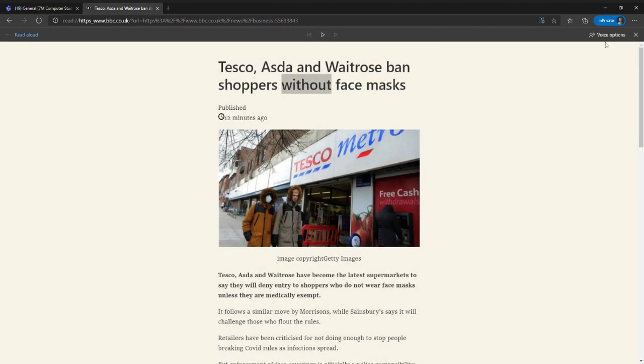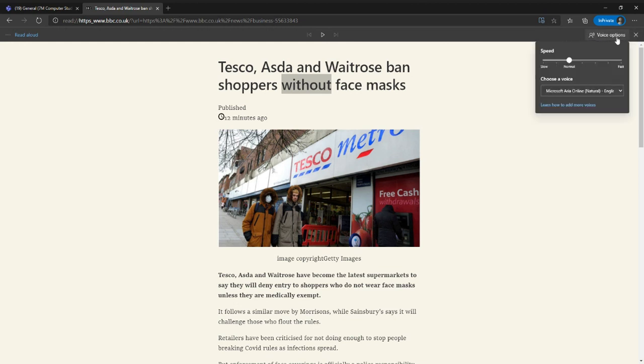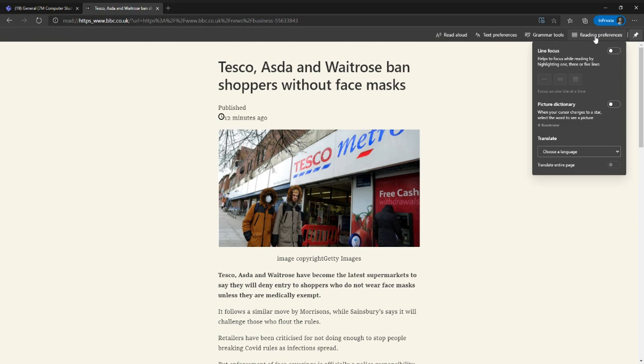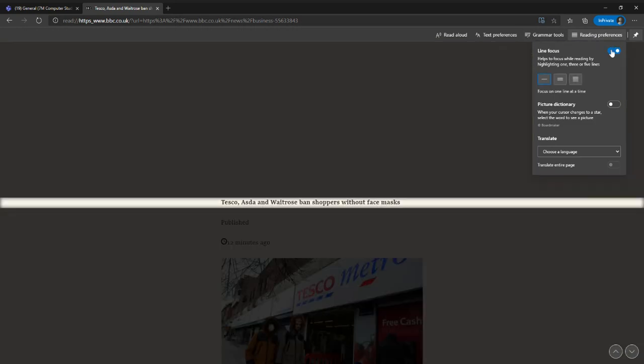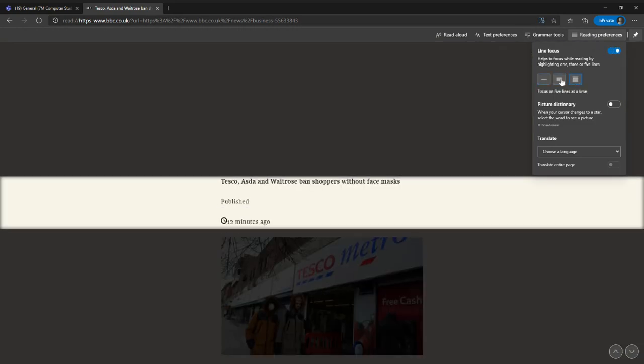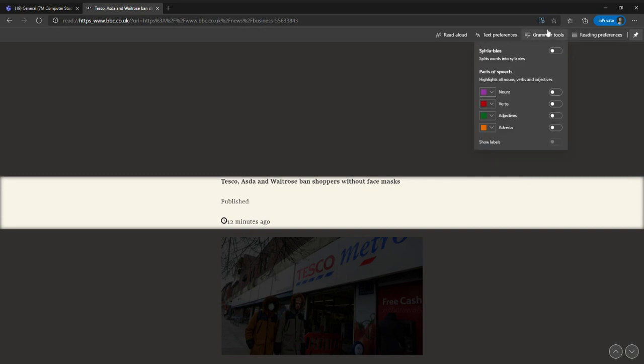Voice options are up here, just like they were on the other interface. And I've got my reading preferences. I can put line focus on and spread that out a little bit more than what it's at and change all of these things in here. If you are signed in using your school account, all of these settings will sync across everything that you do. And I'll see you next time.